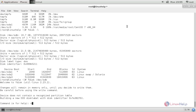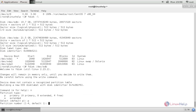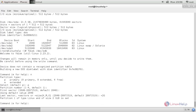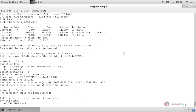Now type `n` to create a new partition. Mention the size for your partition and then hit enter. The partition is created. Now write changes to disk by pressing `w` and hitting enter.